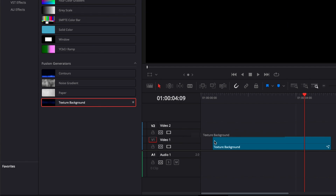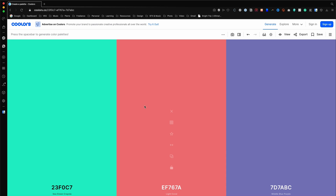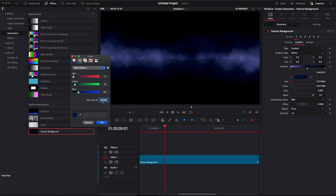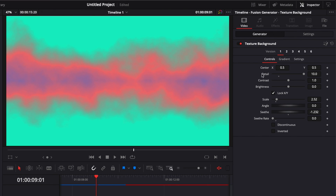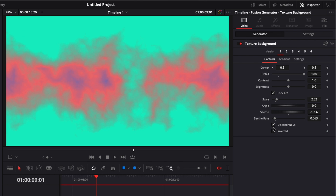For the third background, we're going to take the Texture Background and drag it directly onto our timeline, then extend it. We're going to select our three colors from Colors.co and copy and paste them into DaVinci Resolve. In the gradient I only have two points, so I click in the middle to add a third one and paste each color. We go back to Control and play with detail, contrast, brightness, and the fit rate. I'm going to raise the rate to have some animation, then hit discontinuous and inverted.